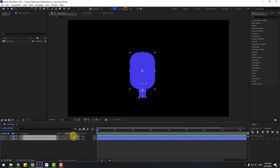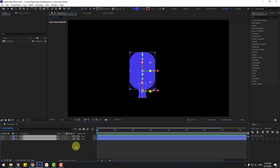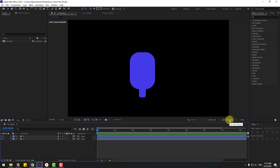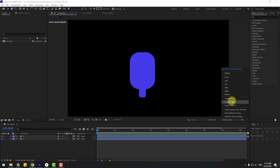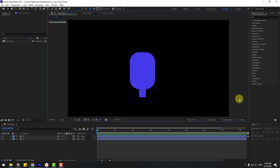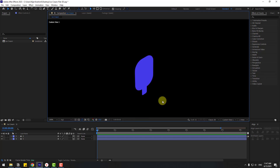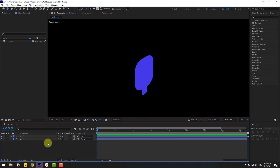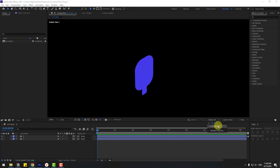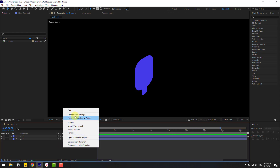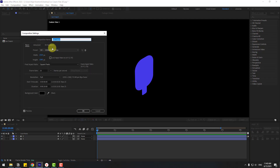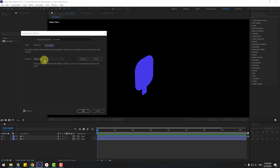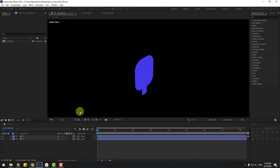Click this icon to turn on 3D layers and let's go to Active Camera, choose Custom View 1. Now let's add extrusion for a 3D look. Don't forget to change the render engine — right-click Composition Settings, go to 3D Render and choose Cinema 4D, click OK.